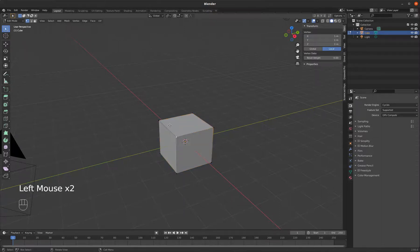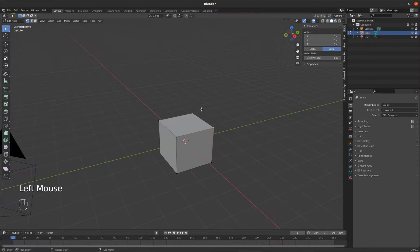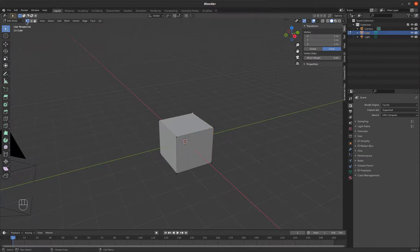And now I can use those exact same transforms to affect just components of this object. So right now, I'm selecting vertices. And a vertex, vertices is plural, vertex is singular. A vertex is just a point where edges meet. And you can see I'm selecting my vertices right here. That's my vertex select mode.